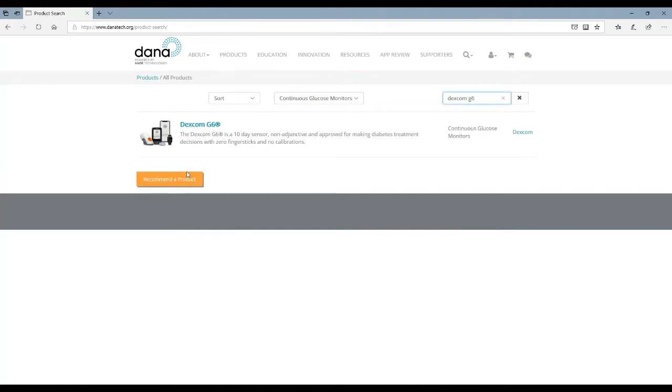If there's a product you're looking for and it isn't here you can always recommend a product. Click on that button and send us the product you'd like to see.